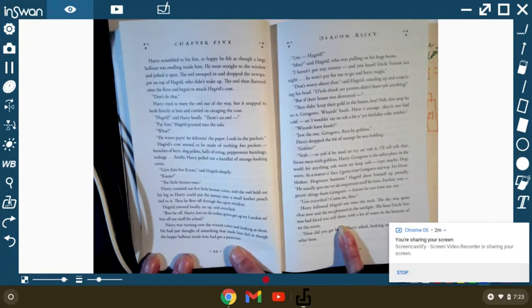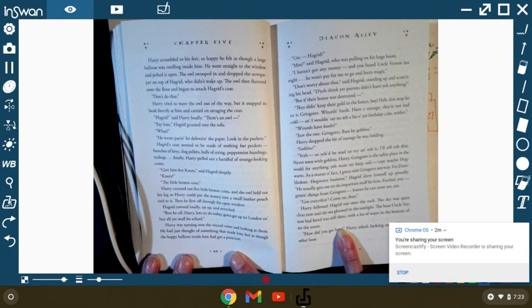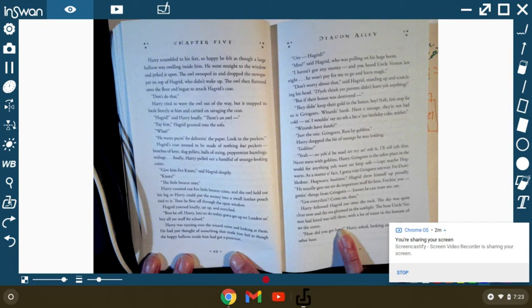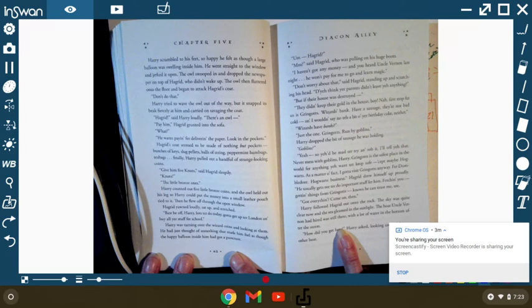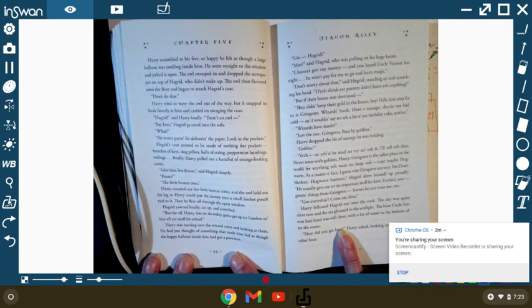Harry was turning over his wizard's coins and looking at them. He had just thought of something that made him feel as though the happy balloon inside him had got a puncture. Um, Hagrid? Hmm? said Hagrid, who was pulling up on his huge boots. I haven't got any money. And you heard Uncle Vernon last night. He won't pay for me to go to learn magic. Don't worry about that!